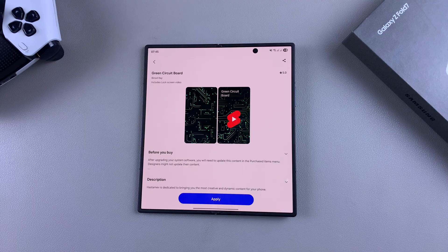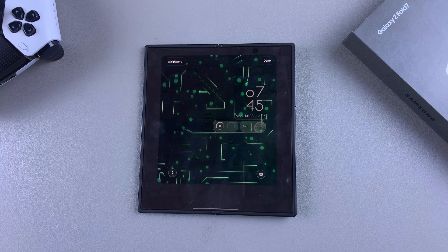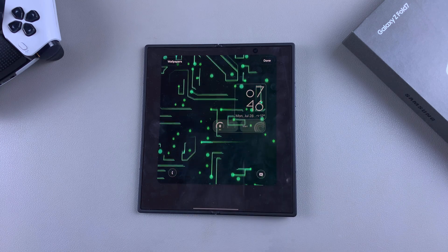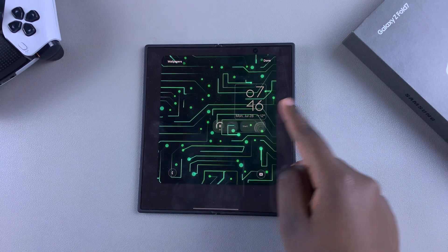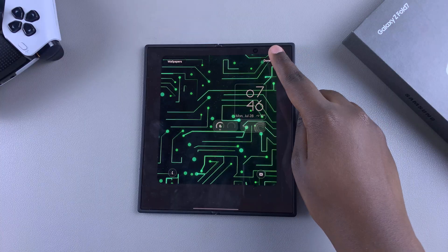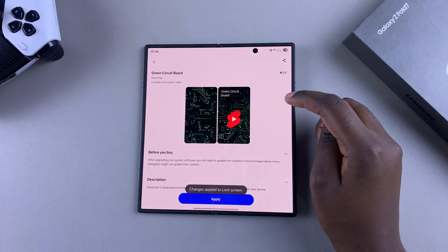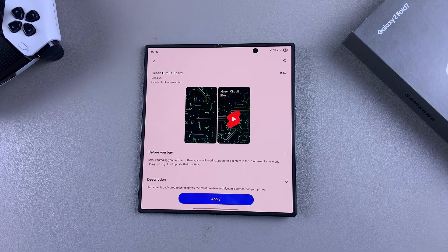Once it's been downloaded, select apply and wait for the theme to be applied onto your Z Fold 7. You can see a preview of how it would look on your lock screen as well as the home screen. Tap done to save the changes and the theme will be applied onto your phone.